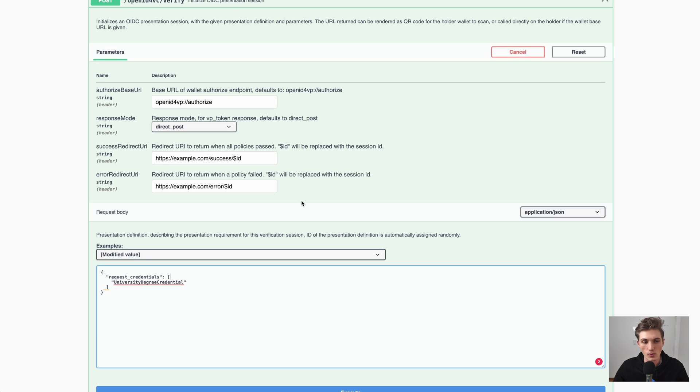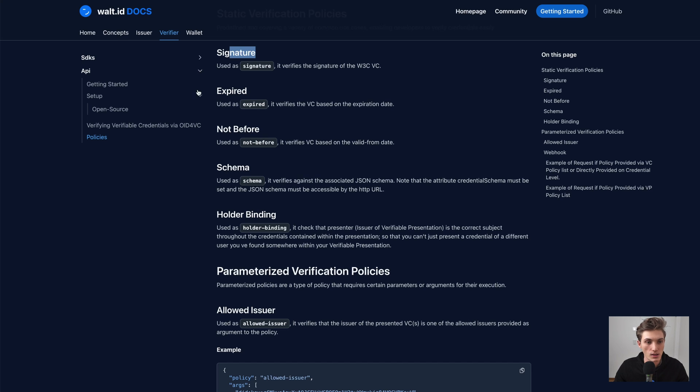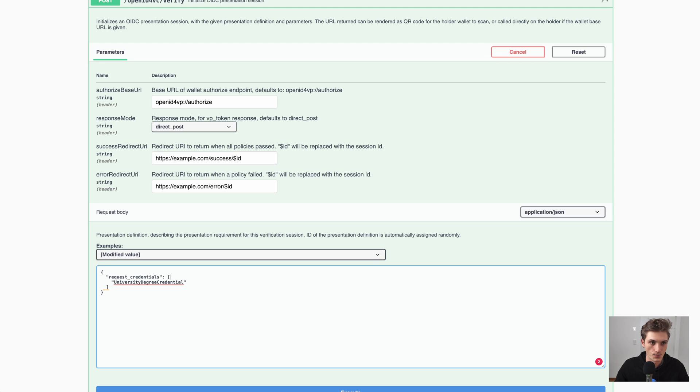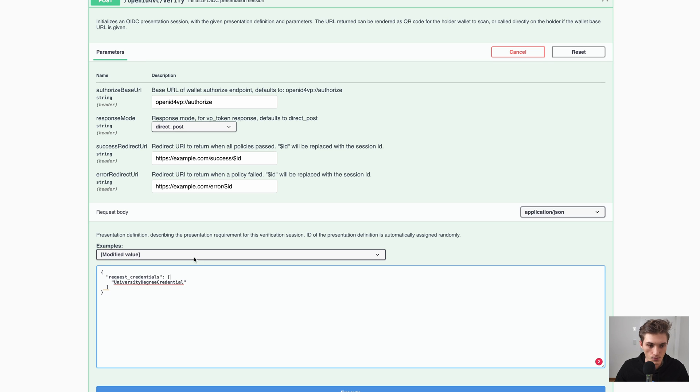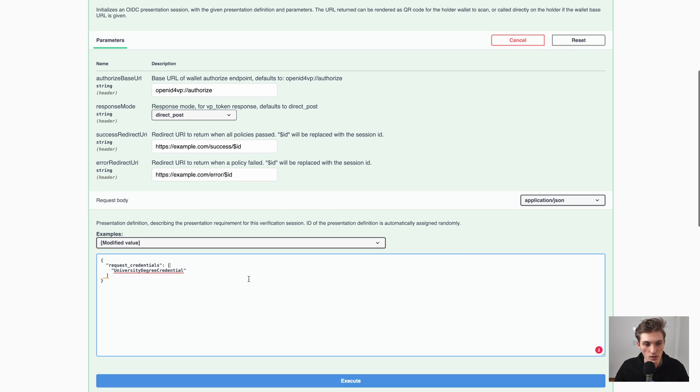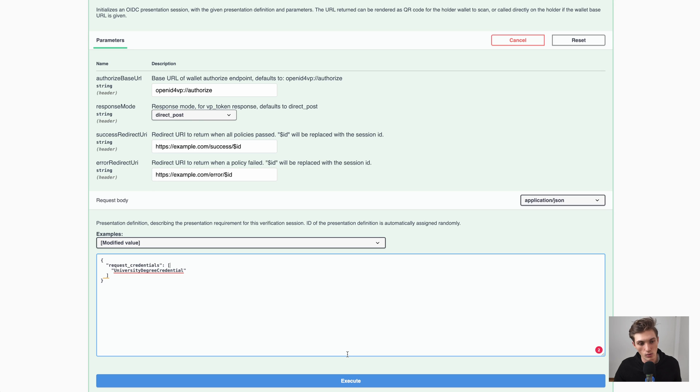So the wallet who will fulfill this request will create a verifiable presentation that includes the verifiable credential. And this schema or the signature policy, which will be applied, is applied to the verifiable presentation as well as the verifiable credential. But we could also modify that.